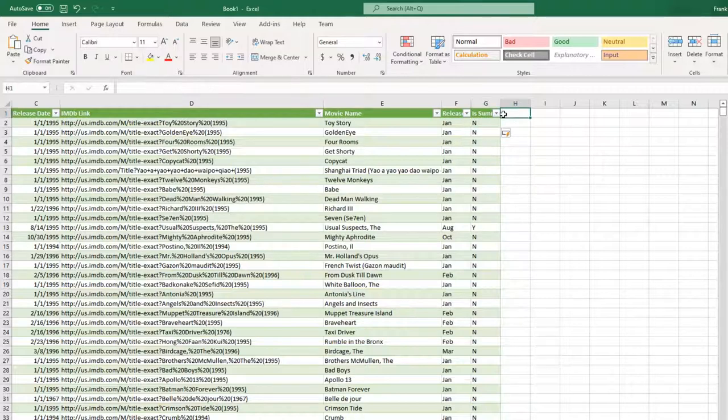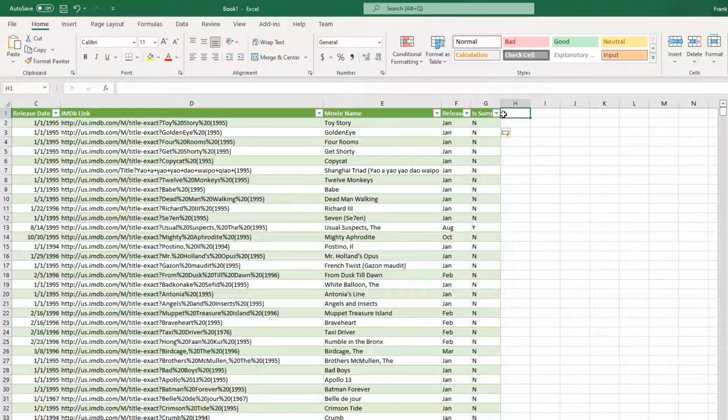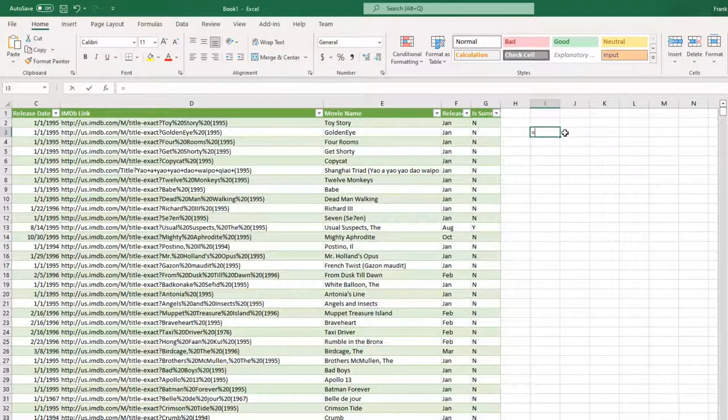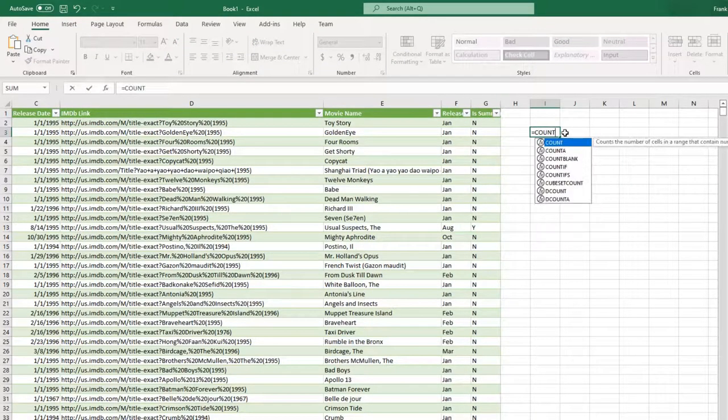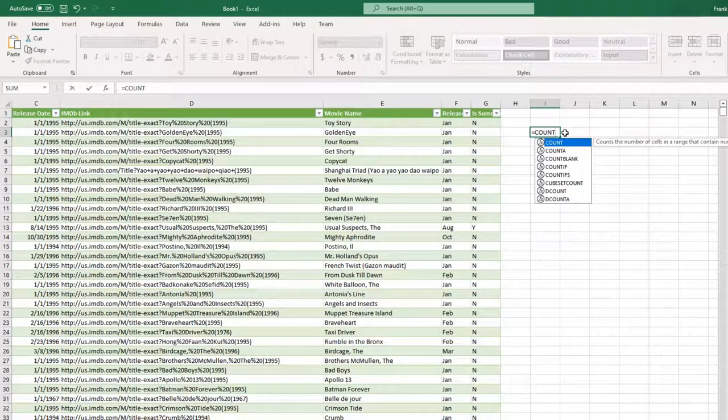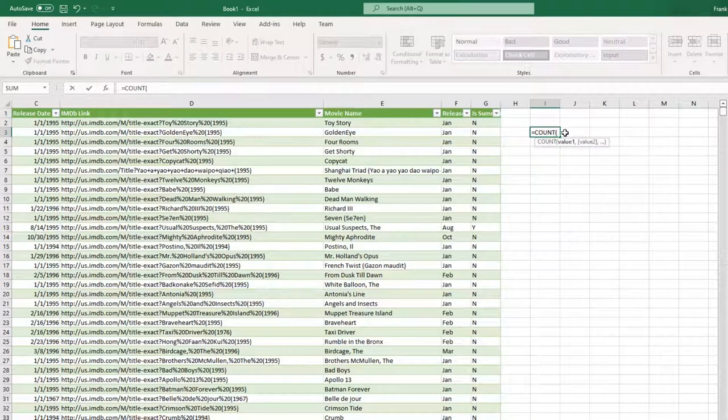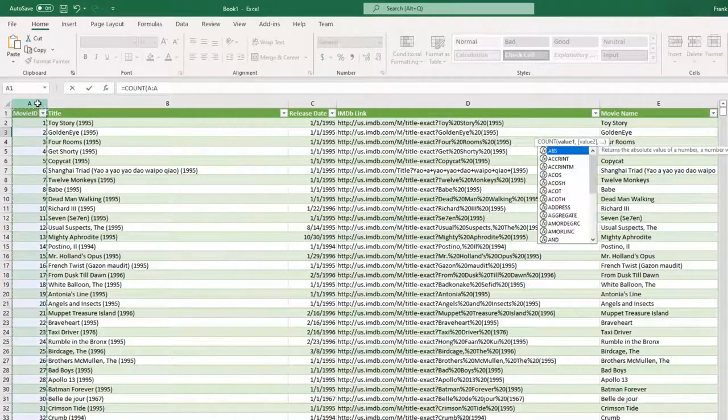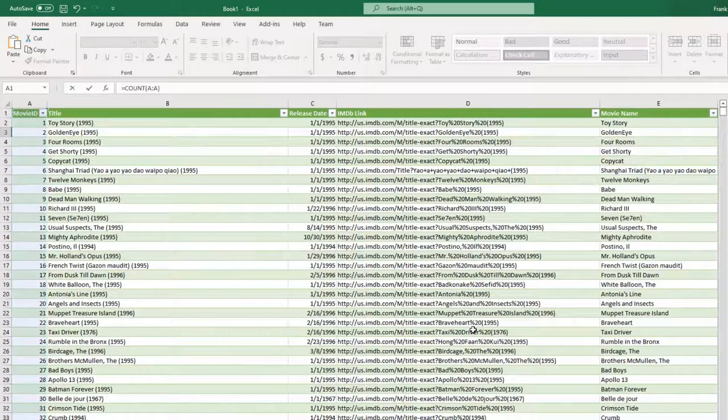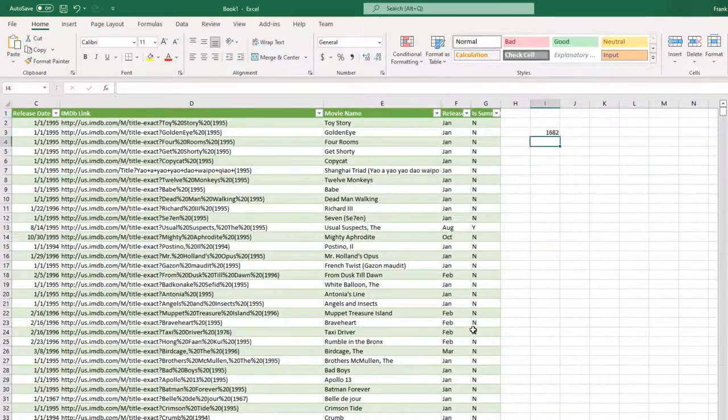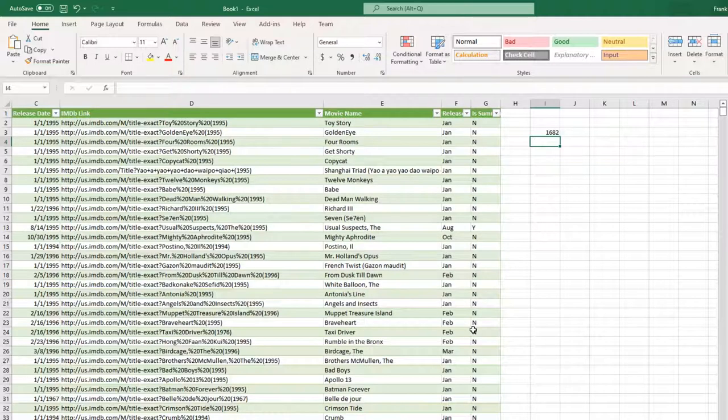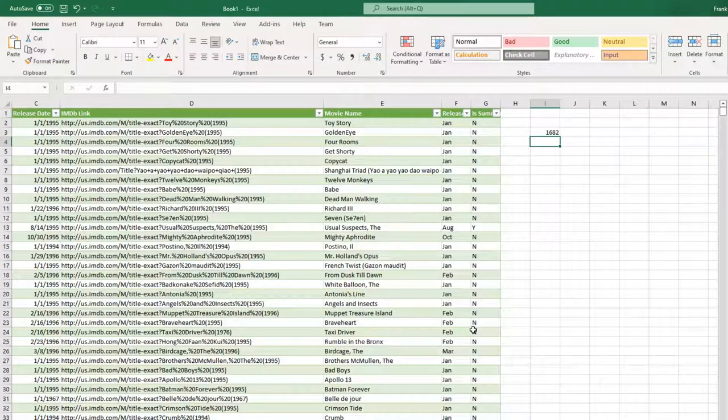So let's also do an example of aggregation. Let's actually count up the total number of movies that we have. That should be pretty easy to do. Let's just go off to the side here and say equals count. And let's just select that entire first column. Close parenthesis. Hit enter. And that's telling us that the grand total of the number of movies that we have in this movies.csv file is 1,682. So very simple example of aggregation and aggregate function count.